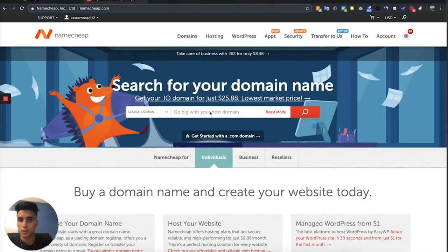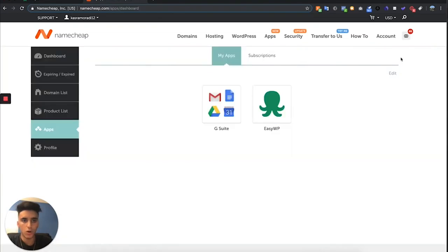Let's get right into the video so I can show you guys how to make your own drop shipping store on WordPress. First, you want to buy a domain and you're going to do it off this website right here called namecheap.com. Go ahead and type in whatever name you want it to be, buy that domain, and then once you buy it, go up here to the top right and go to account.